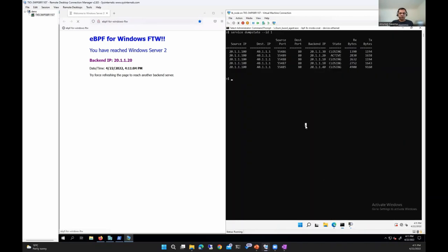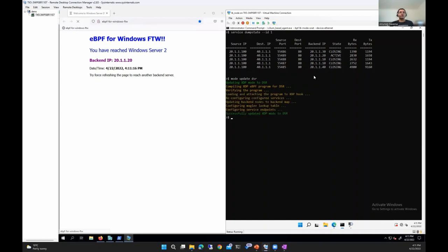What we just saw was the SNAT mode. Now, if we want, we can change the mode to DSR. This command updates the mode to DSR — it recompiles the eBPF program for DSR mode, then runs the program through the verifier, reloads and reattaches it to the XDP hook, and then reconfigures the service that was previously configured.